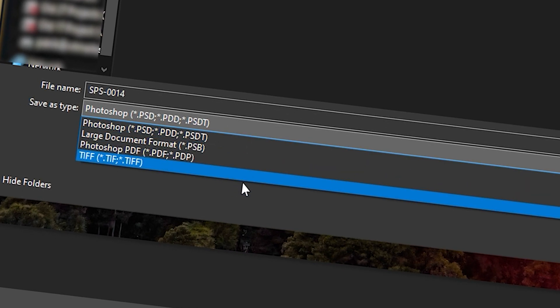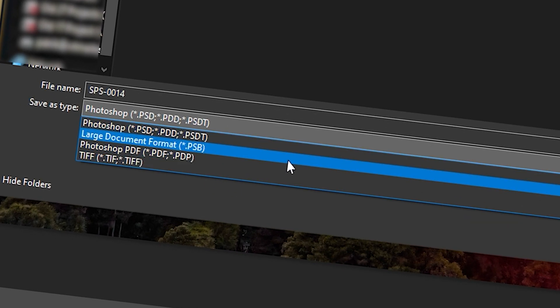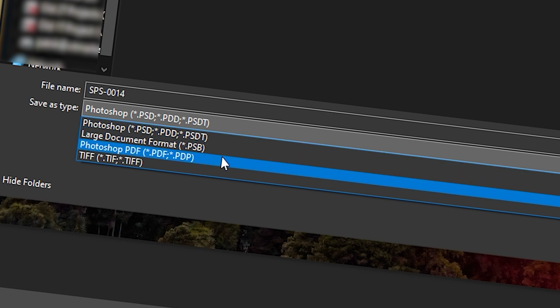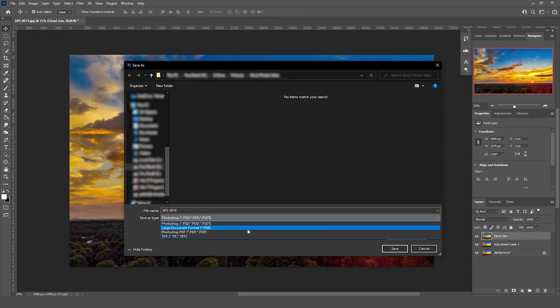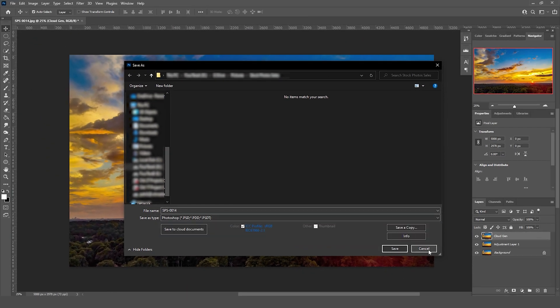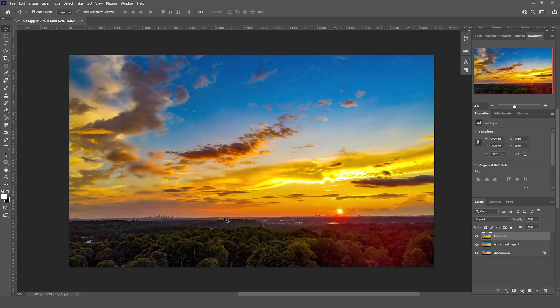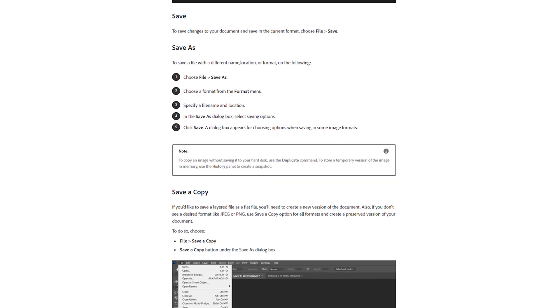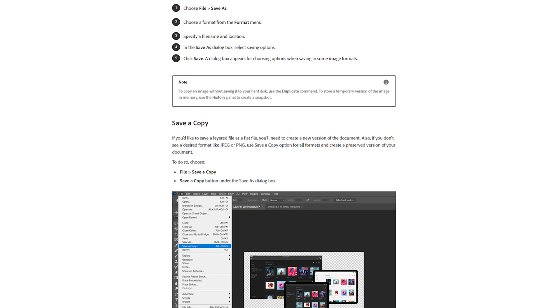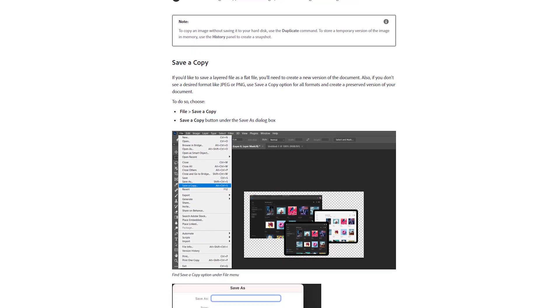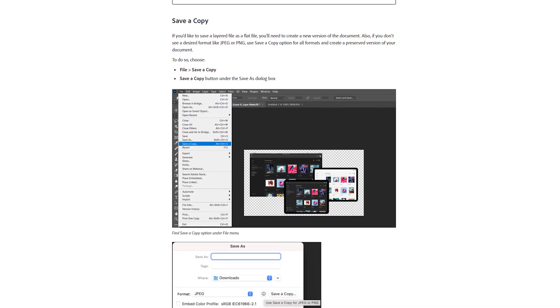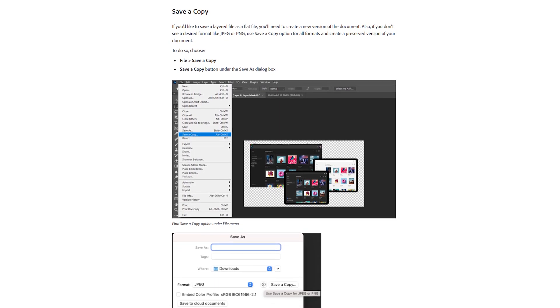This annoyed me a lot more than I'd like to admit and I spent way too much time researching how to get back all the options, at which point I learned that back in the May 2021 update to version 22.4, Adobe changed how files are saved fundamentally from the save as option, which is when this annoying issue started.